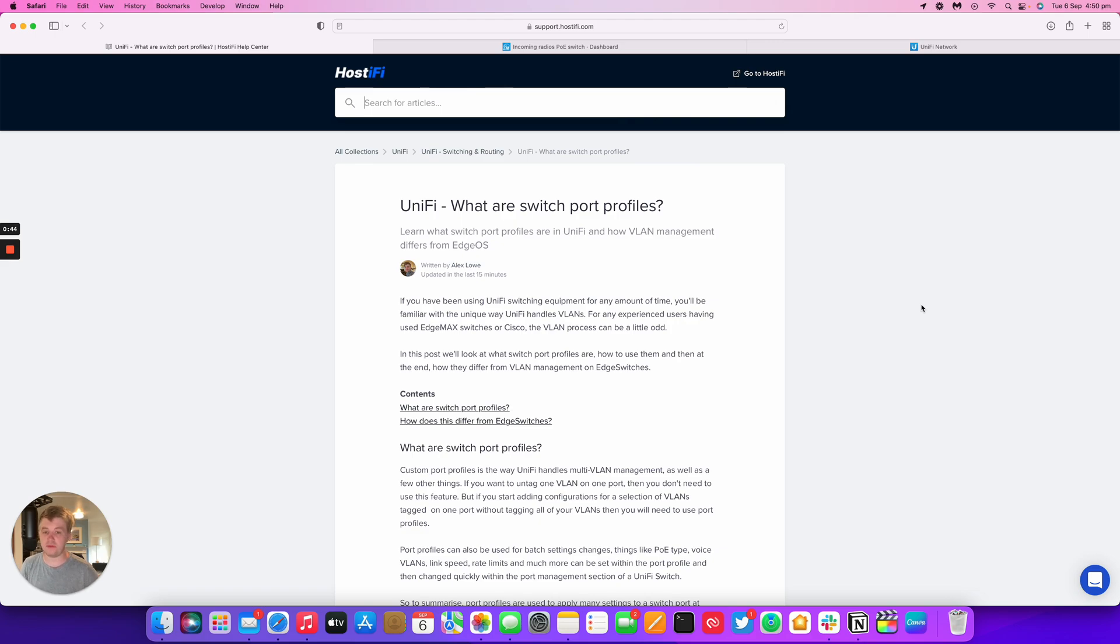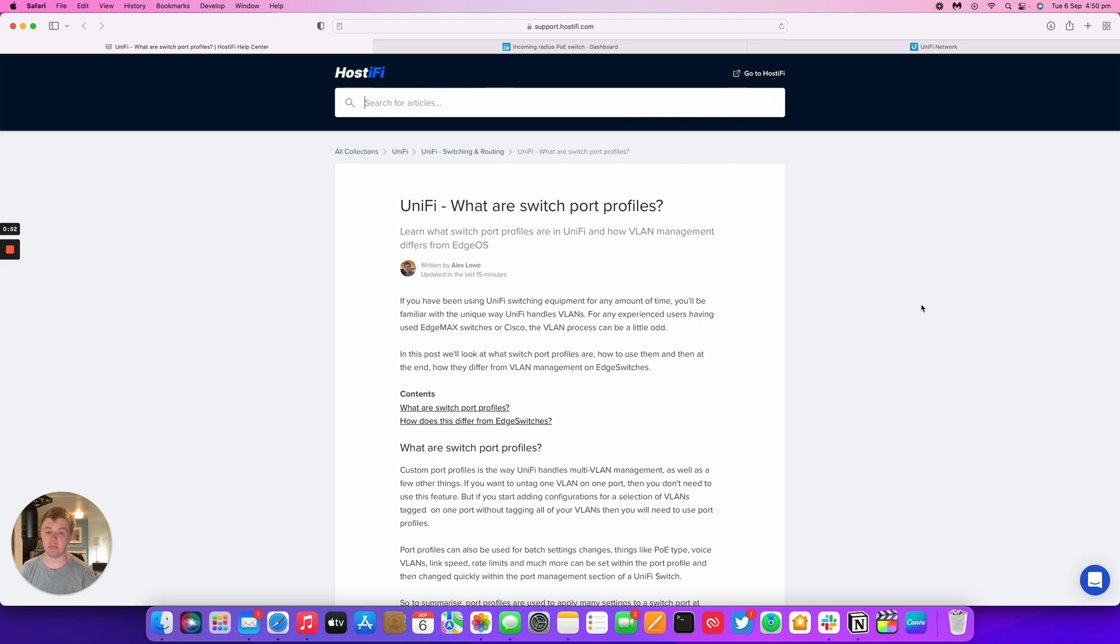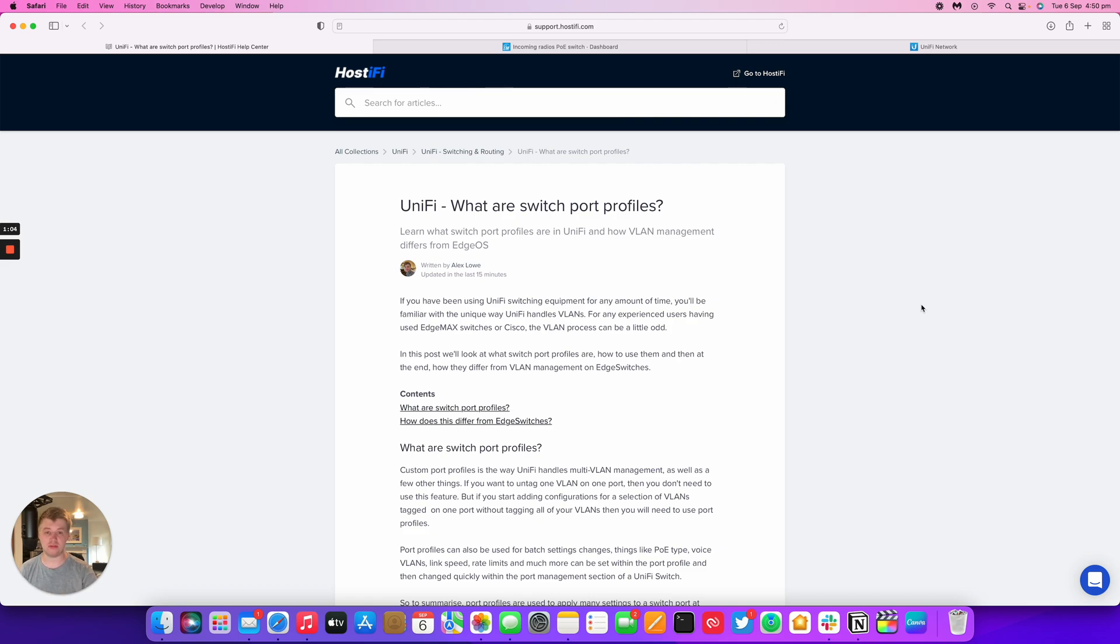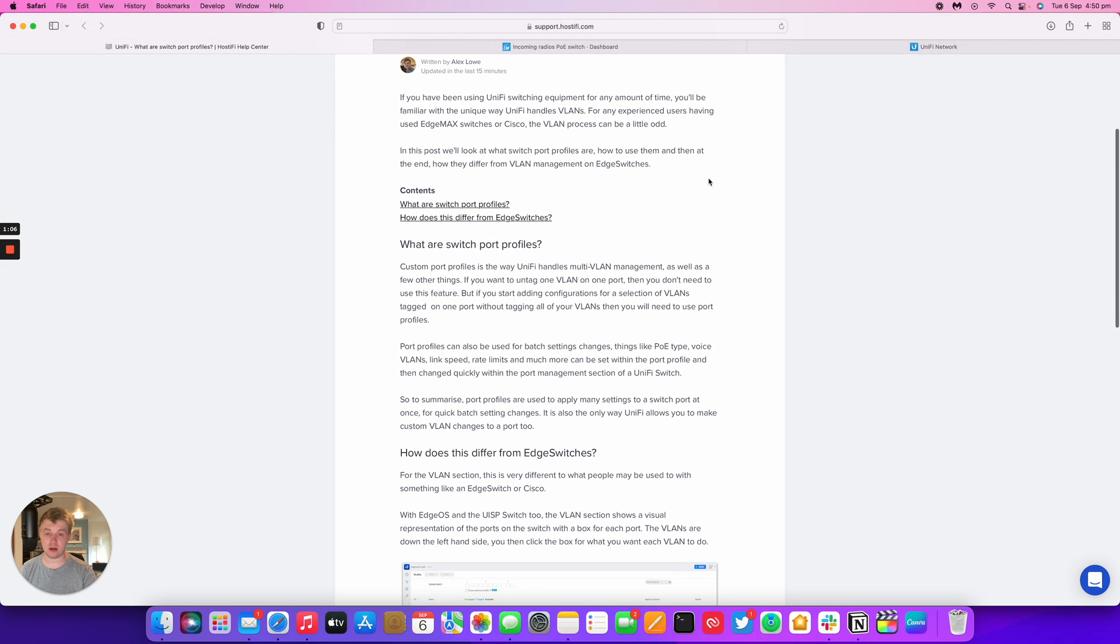If you're not familiar with UniFi, the way that it handles VLANs is a little bit different to how Cisco or the EdgeMax line handles VLANs. It can be a little bit different to what you'd be used to. Instead of having actual VLANs to tag and untag, you just have to make custom port profiles or switch port profiles. So I'm just going to have a quick look at how to add them within UniFi and then also what they are.